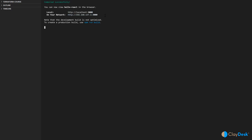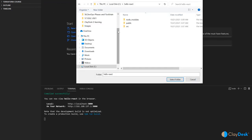Note that the development build is not optimized. To create a production build, use npm run build. But there you go — this is your first React app, and that's really what this is all about.